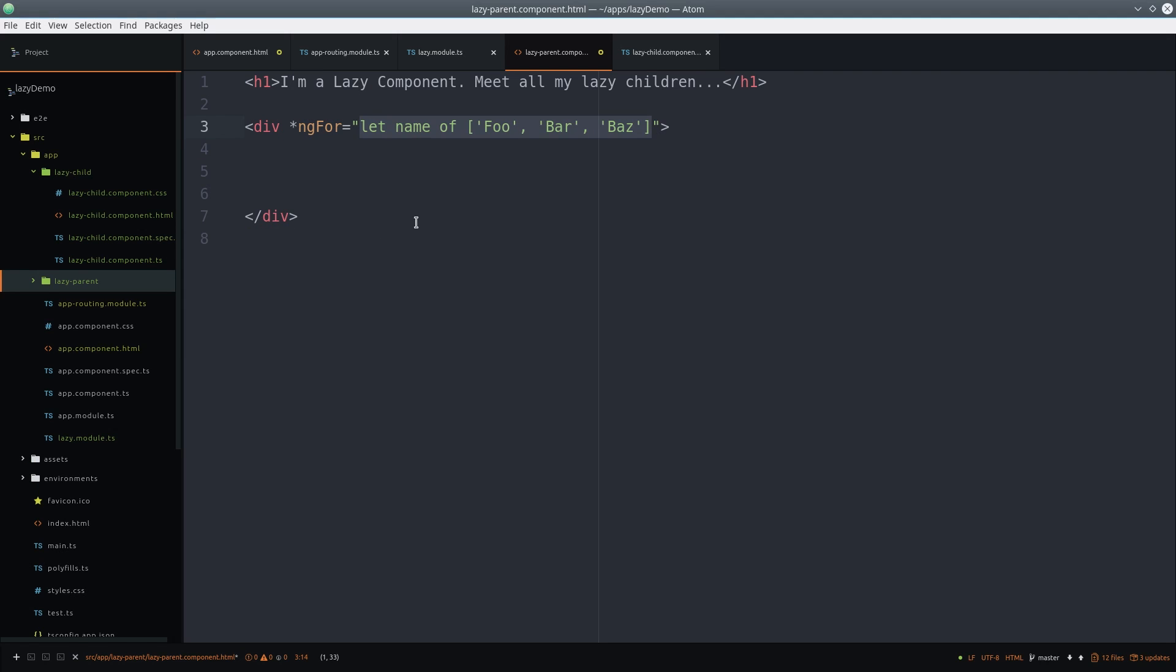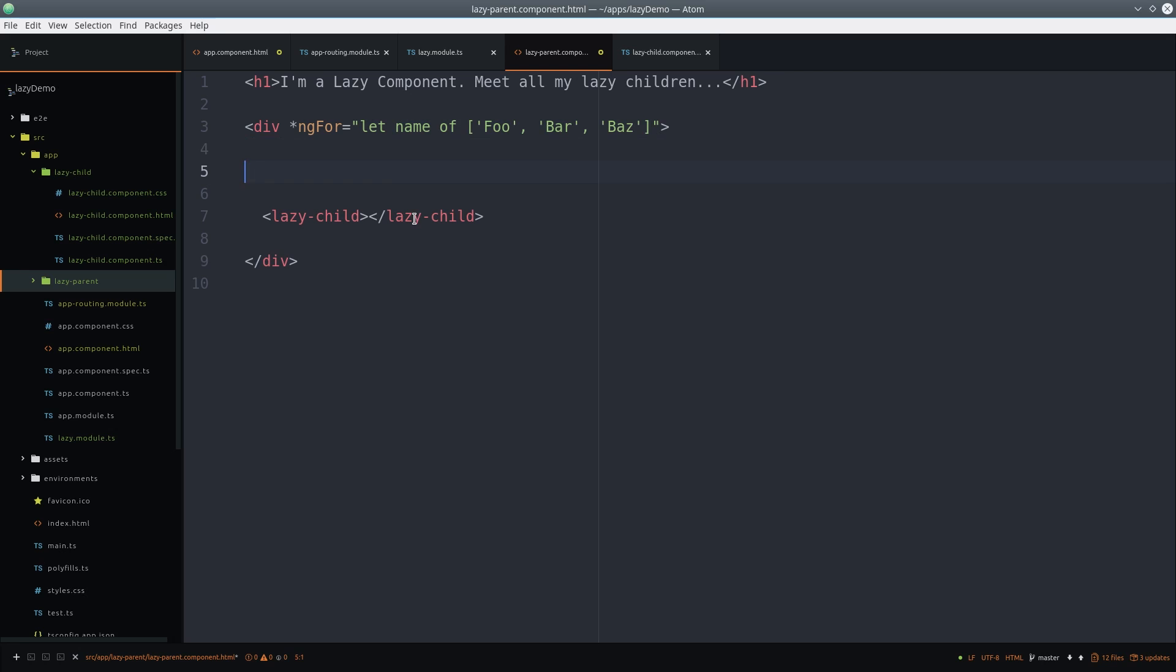There's nothing special about the parent component. It's all boilerplate code and it just loops over the child component.